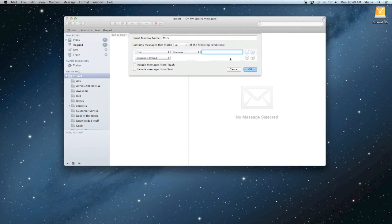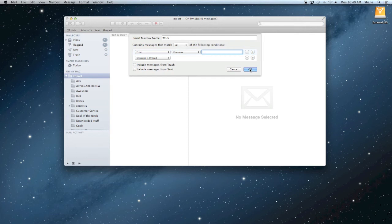So basically when I get a message that comes in from whoever I typed in this box and whether it's unread or not, it will automatically sort into the mailbox for me. So if I get that message, I can just go straight to that mailbox and not have to worry about sorting through a regular inbox, trying to find it by itself.